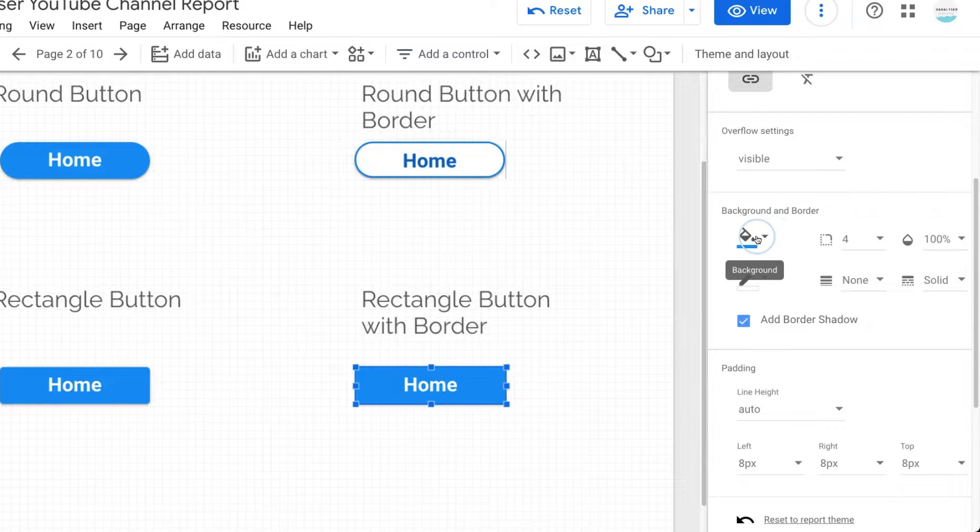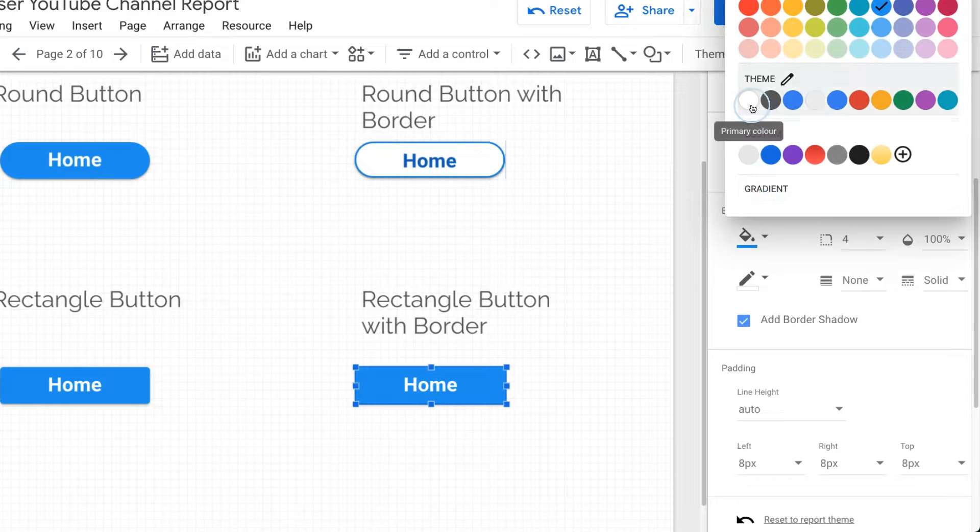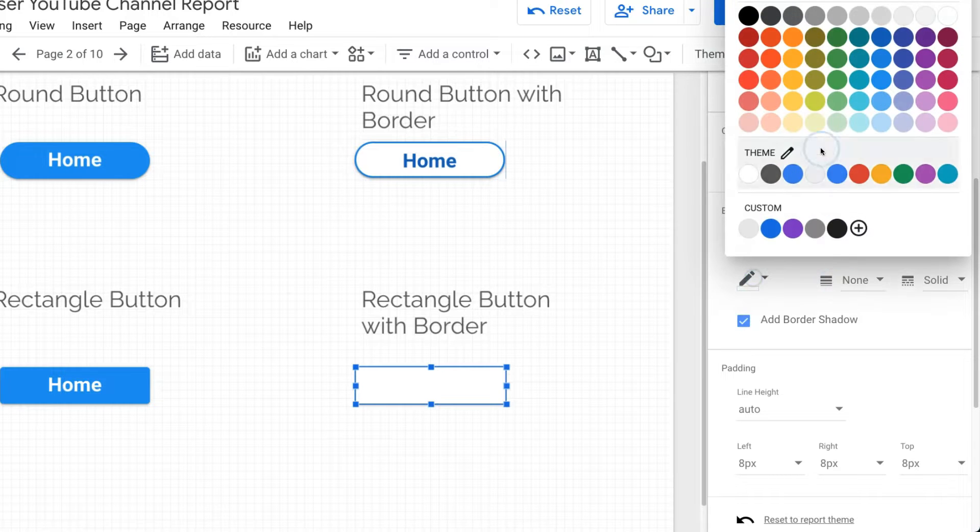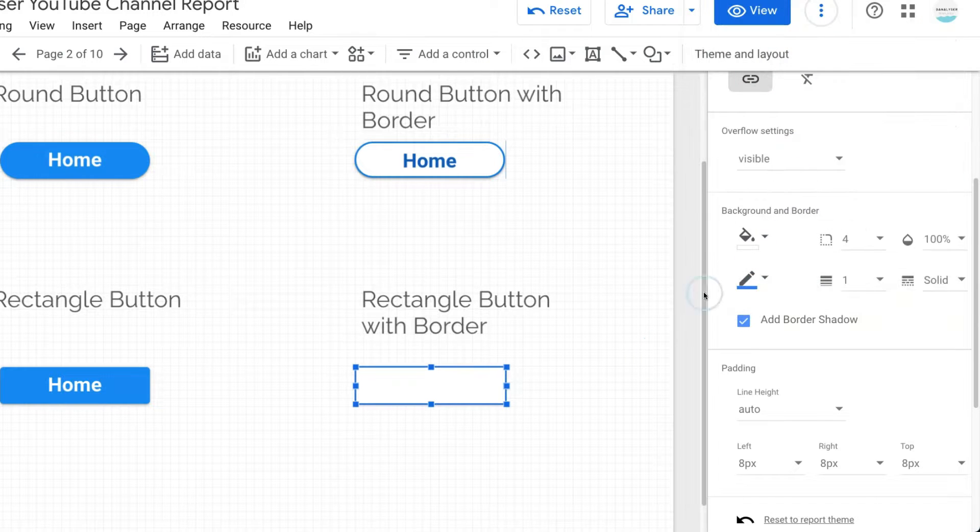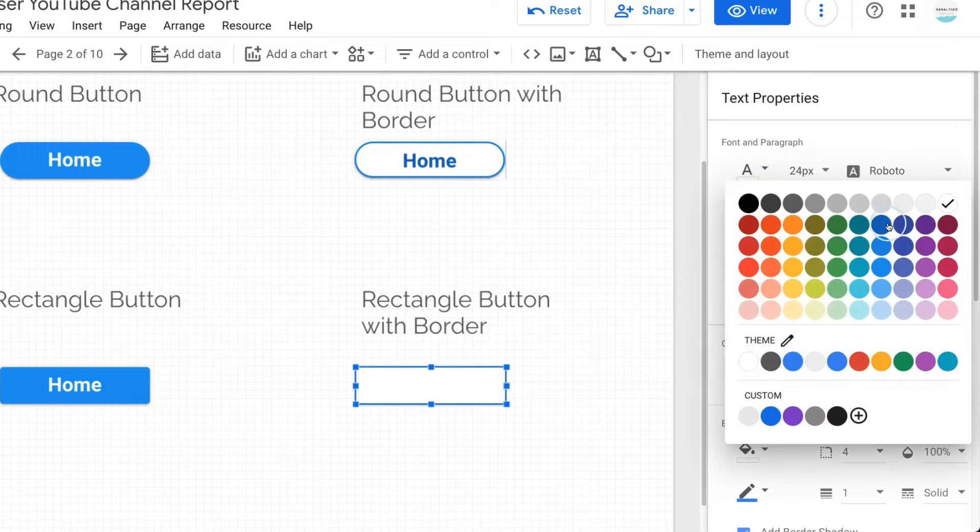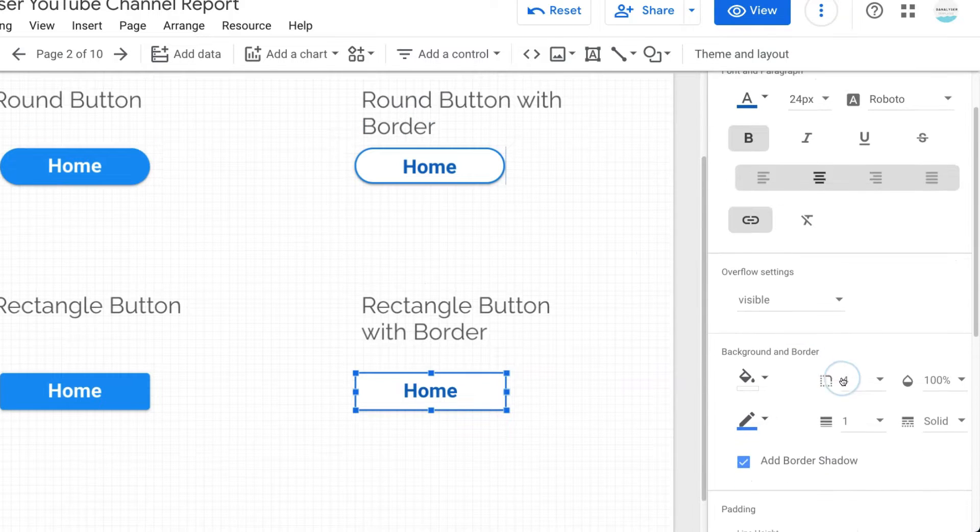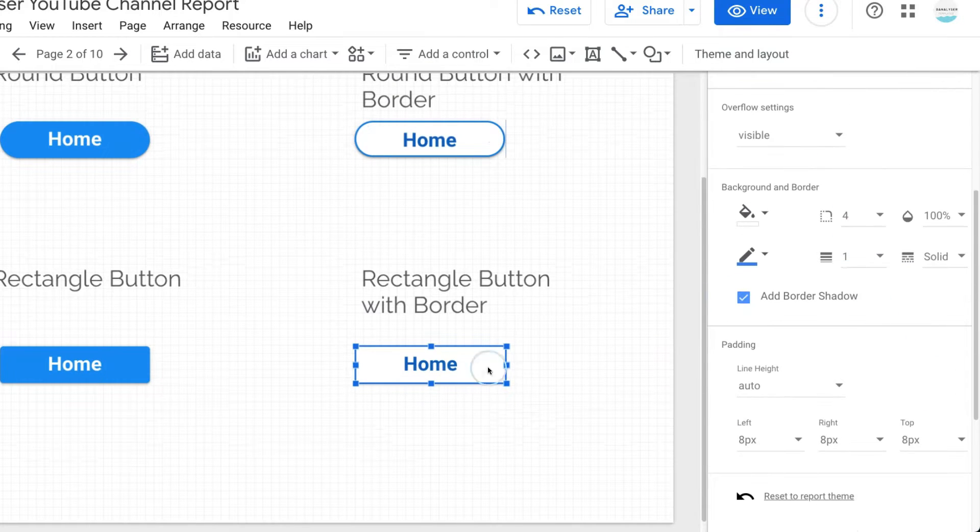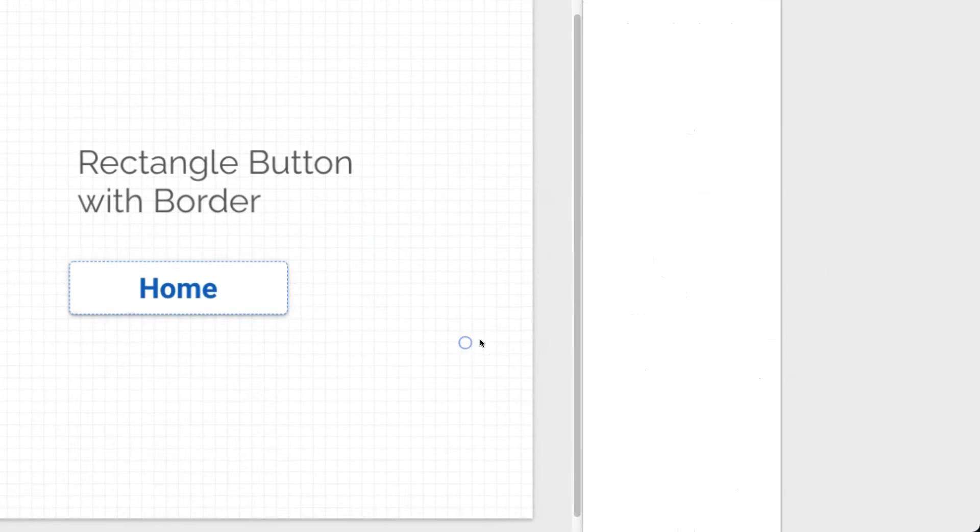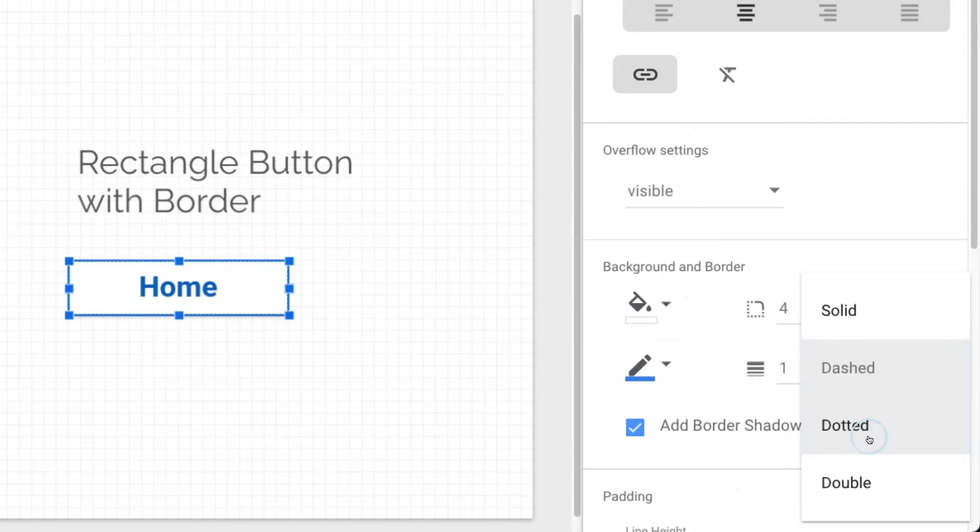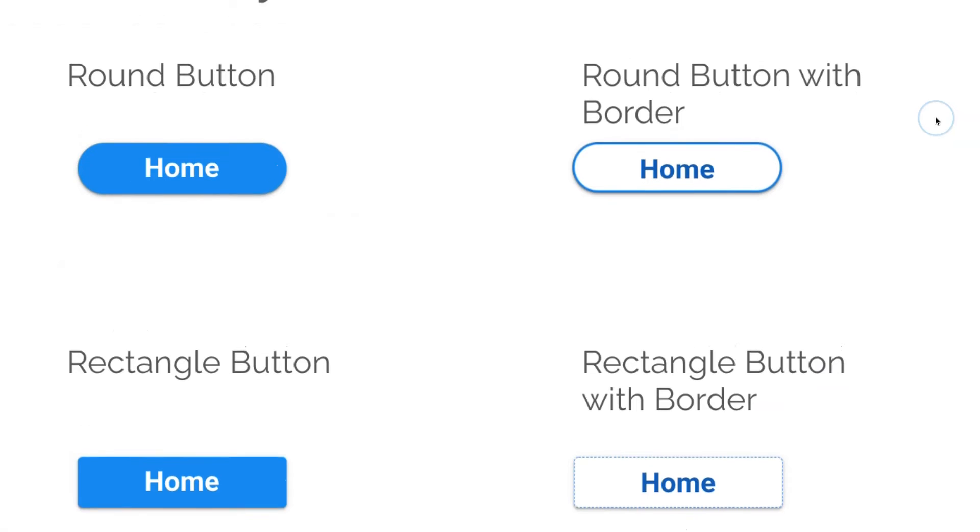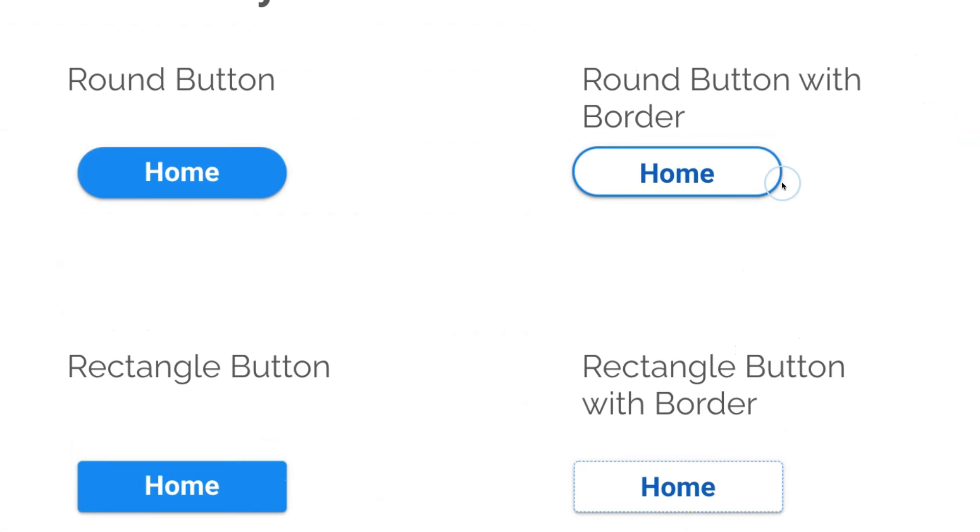Change it to white color and blue color for the text. You can even change the border style to dashed or dotted, so it looks like this.